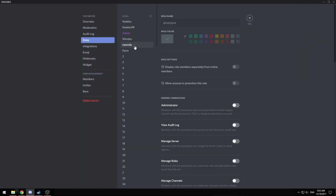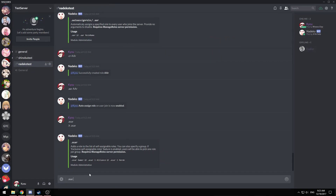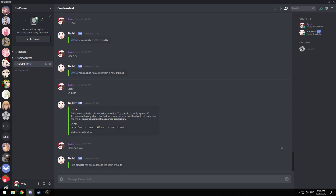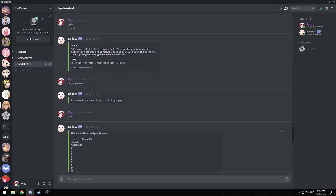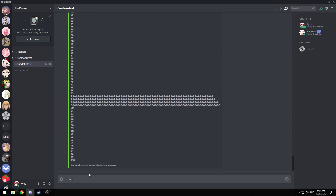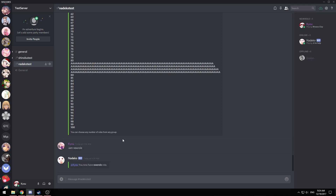If I wanted to make a new role self-assignable, I can do .asar new role. This creates a group that self-assignable roles can be added to. If you do the .asar command, you can see that new role is a self-assignable role. Anyone can use the .iam command to assign themselves new role. This is helpful when you want people in your server to opt into certain groups.